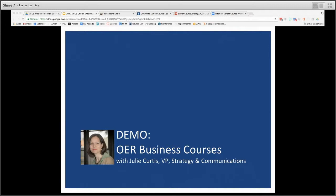Here to walk us through Waymaker and the content and resources available for Introduction to Business and Marketing is Lumen's VP of Strategy and Communications, Julie Curtis. Julie has been in the higher ed tech sphere for more than a decade. She's led initiatives around strategic collaborations, thought leadership, new product introduction, marketing research, and strategic communications. Julie holds a master's degree in public policy from the Kennedy School of Government at Harvard University, and her background is also in English from Brigham Young University. Without further ado, I'll pass the floor to you.